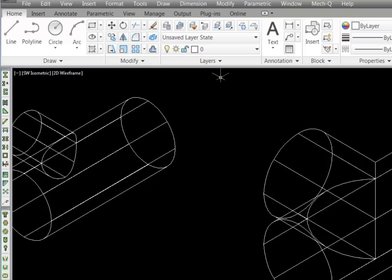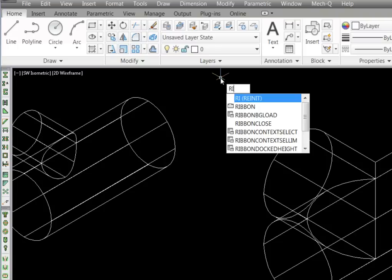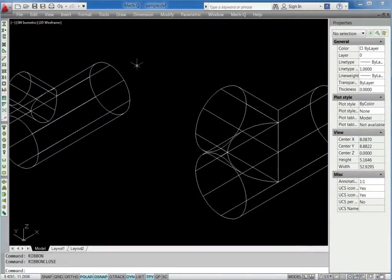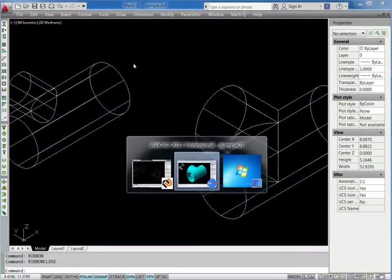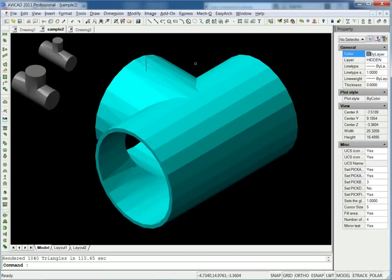So visually the ribbon is the big difference here, and if we turn this off we can then tab back into Avocad. Here you can see that if you compare the two programs the differences are a bit hard to find.